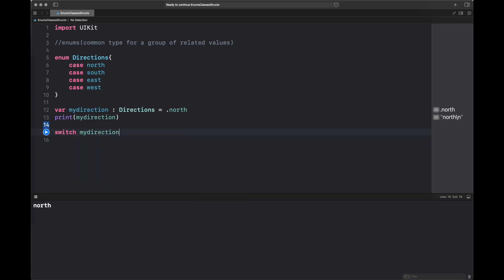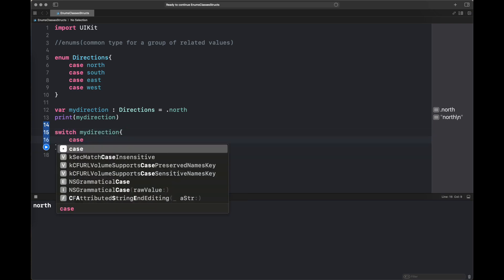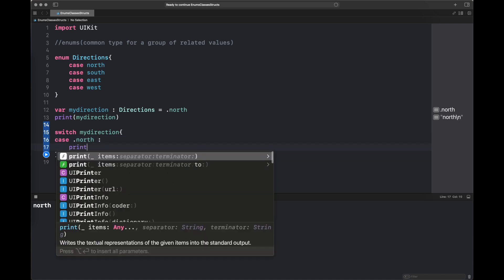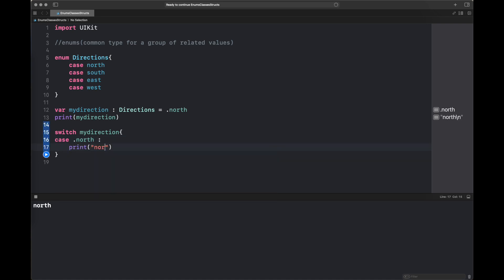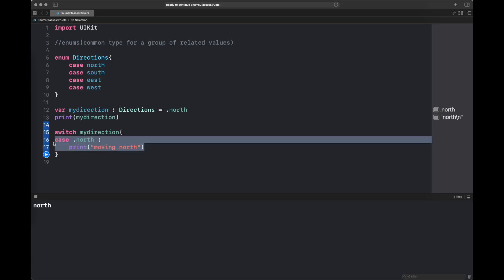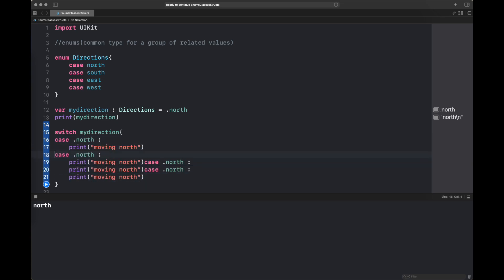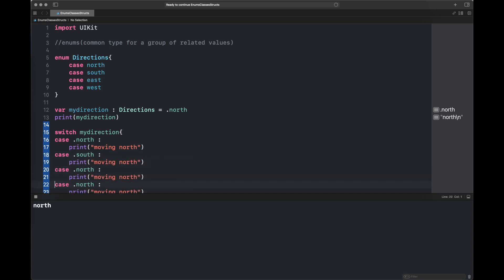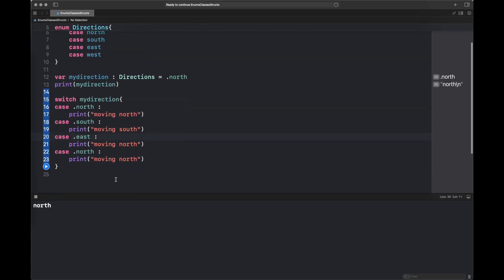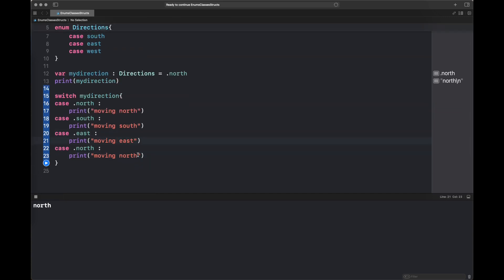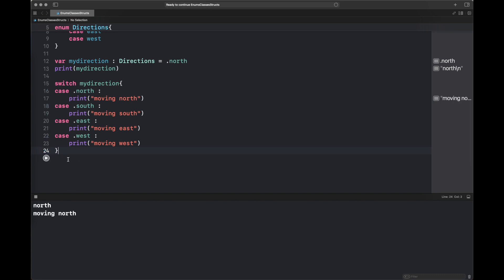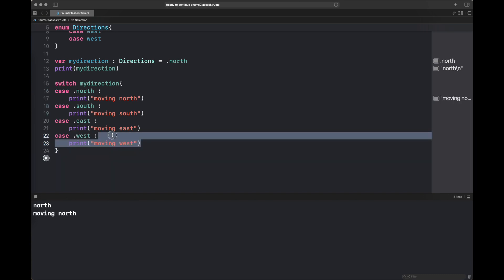After that you will be able to print it. Now here I am showing you how we can use a switch statement inside an enumeration. I am using my variable 'myDirection' and specifying all of the cases present inside the enumeration. If you do not specify all the cases, it will give you an error that the switch statement is not exhaustive. Once done, you can see that 'moving north' is printed.